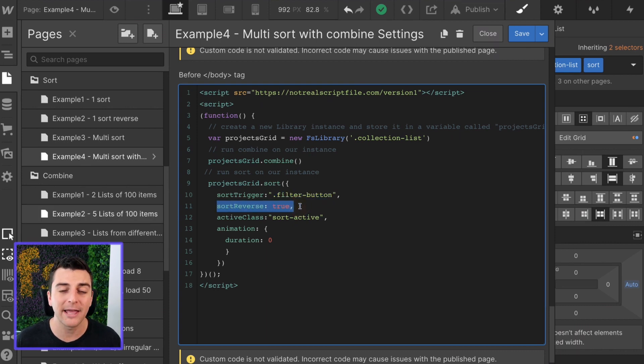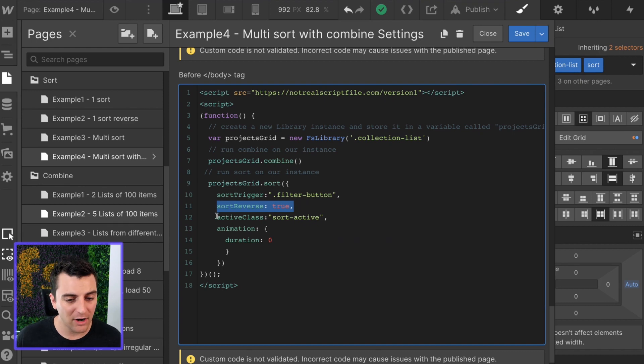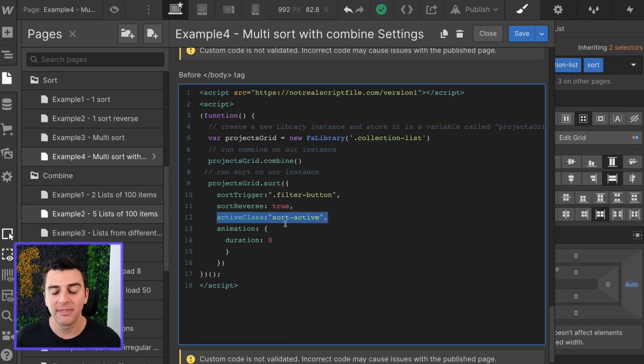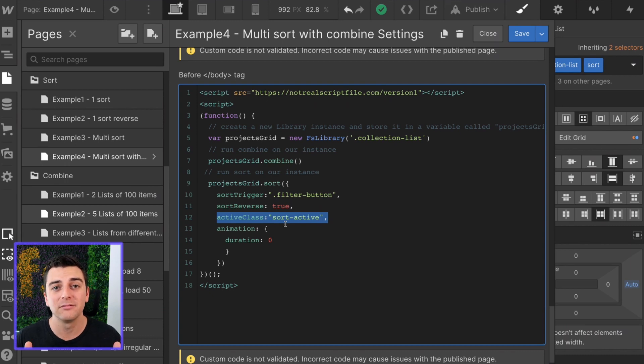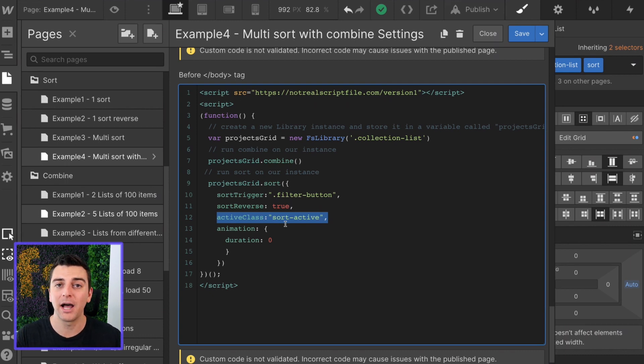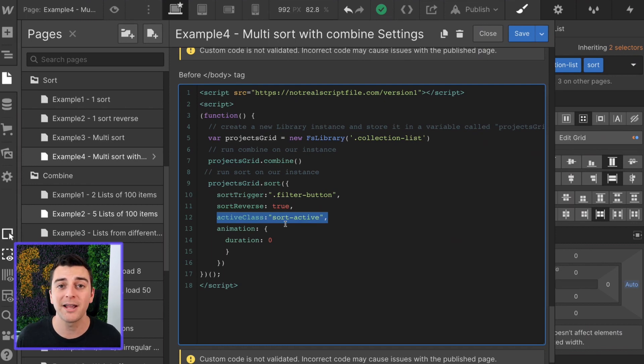Sort reverse true. That means it's going to sort in descending order. We have our active class sort active. This is where active class totally makes sense, where it is actively sorting by name. It's actively sorting by year or sorting by nothing.